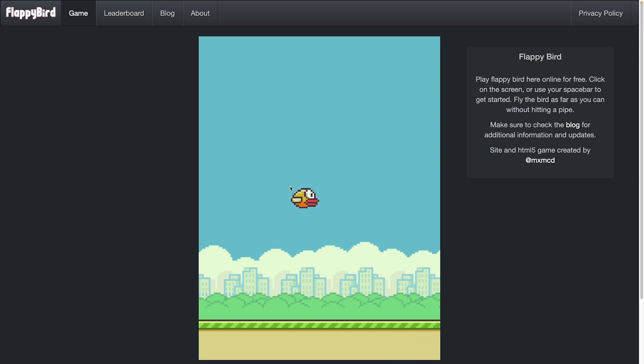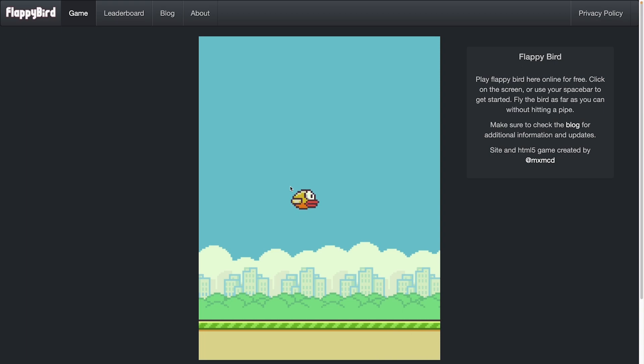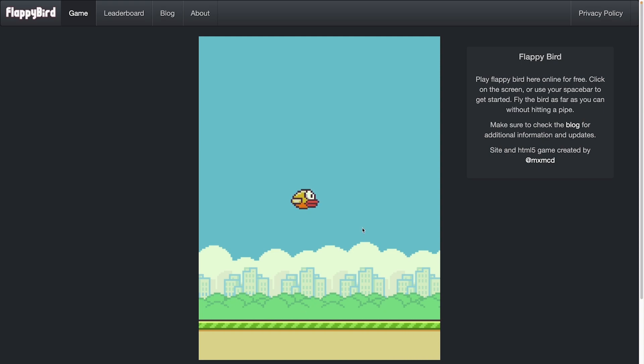The basic principle is that you have to fly with the bird between the pipes. The game is controlled with only one button, here with the space key. And whenever you press the space key, the bird flies up a bit and then falls down again.